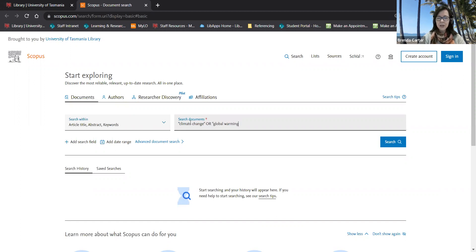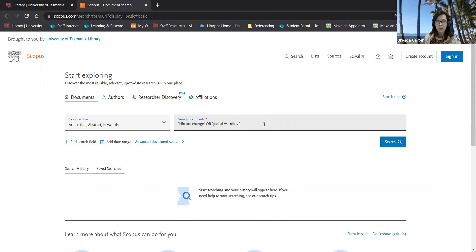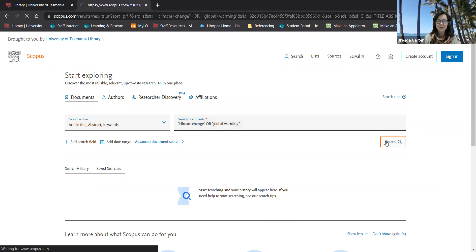You'll notice that I've put double quotation marks around these terms because they have two or more words. I also join similar terms for the same concept with or and then click search.